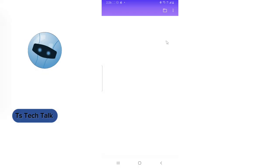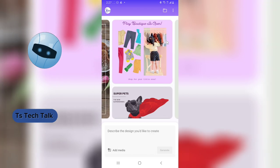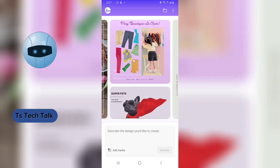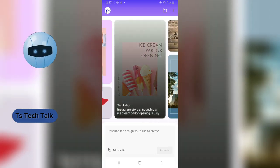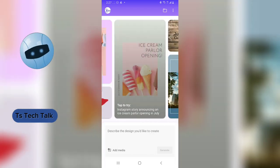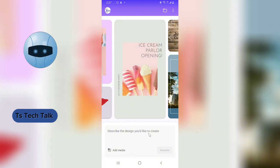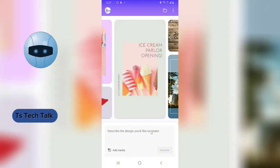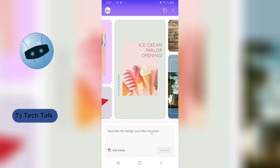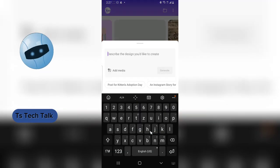Go ahead and install it and open the application. When you open the app it will show you automatically generated designs by default, but to start working on a design from scratch, just click on the create area and give your design a description.